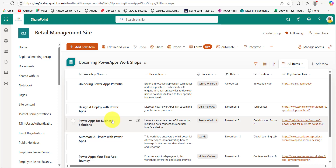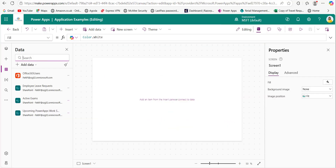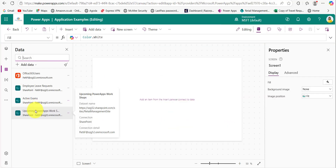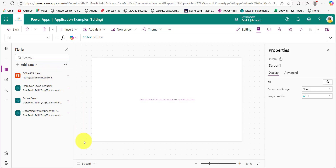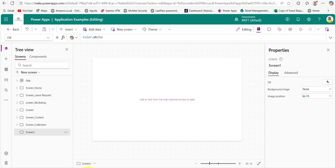Now connect the SharePoint list to the Power Apps application — I have already connected it. Along with this, we also need to add the Office 365 Users connection to get the presenters' profile pictures.